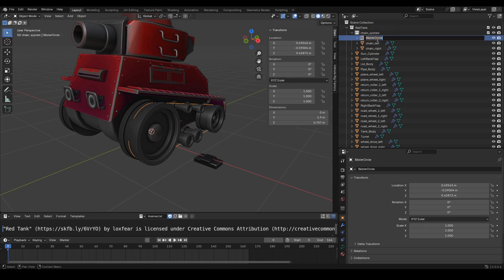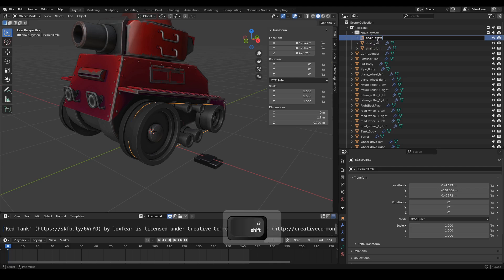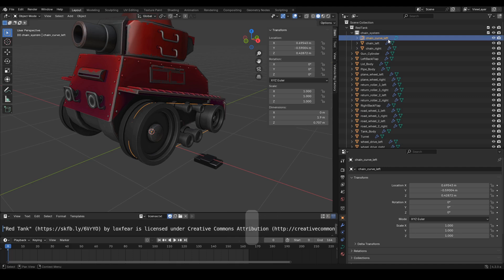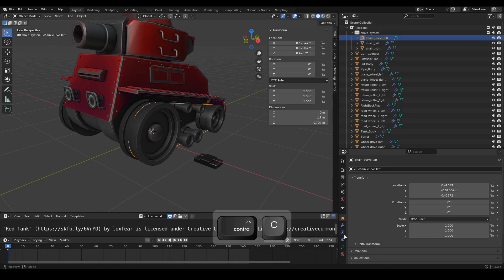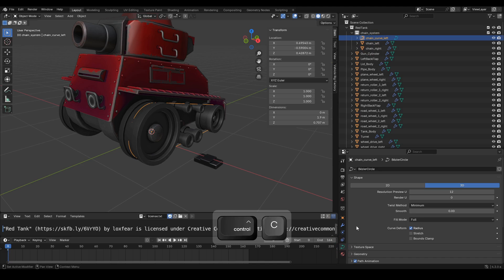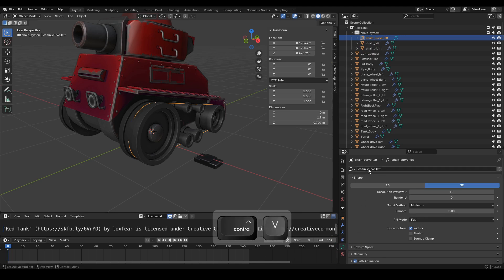Next, we will rename the object to chain curve left. Also, make sure to match the data name with the object name, chain curve left.